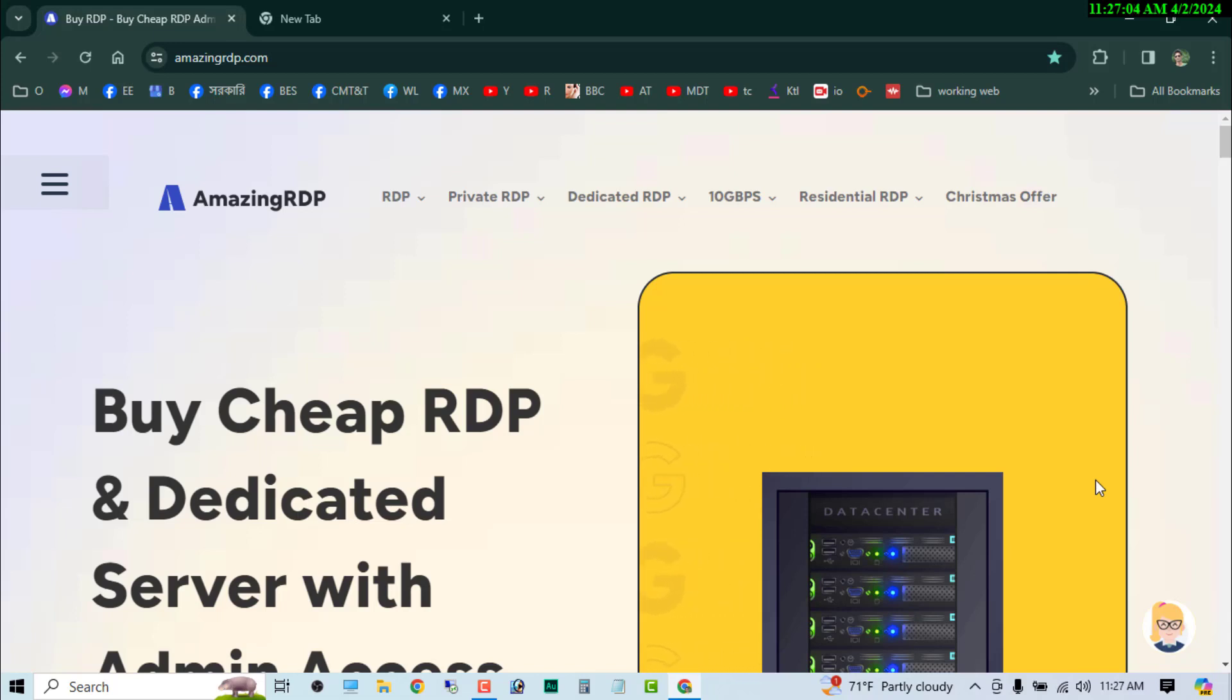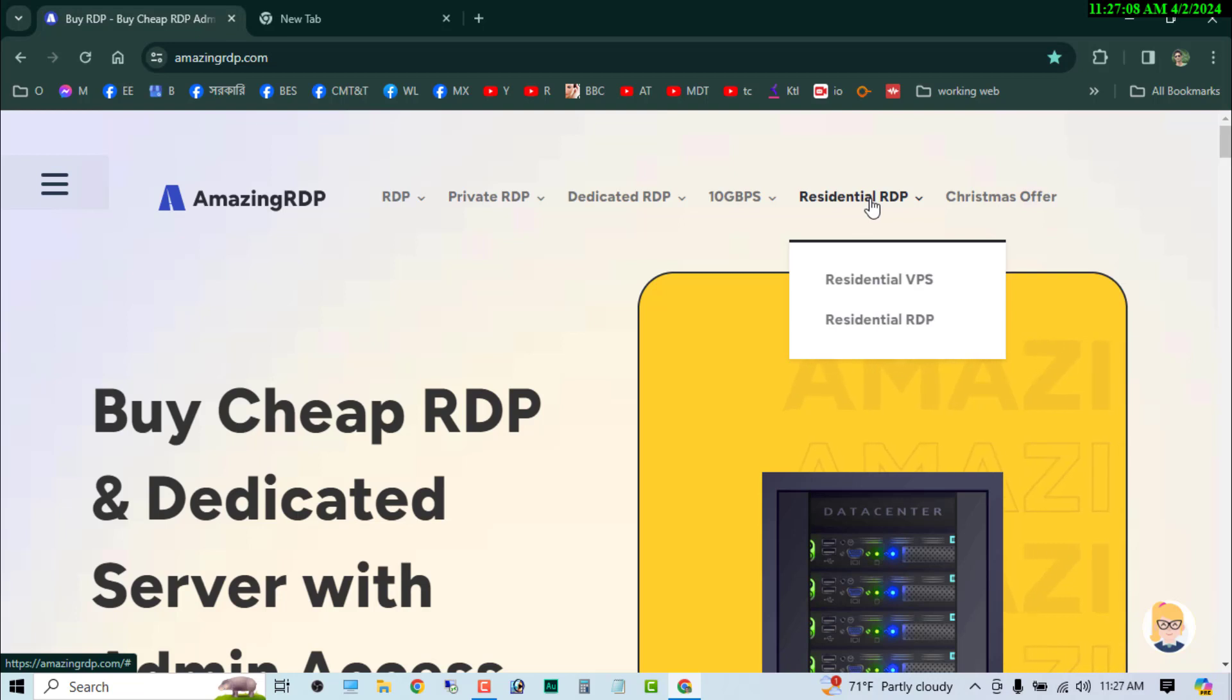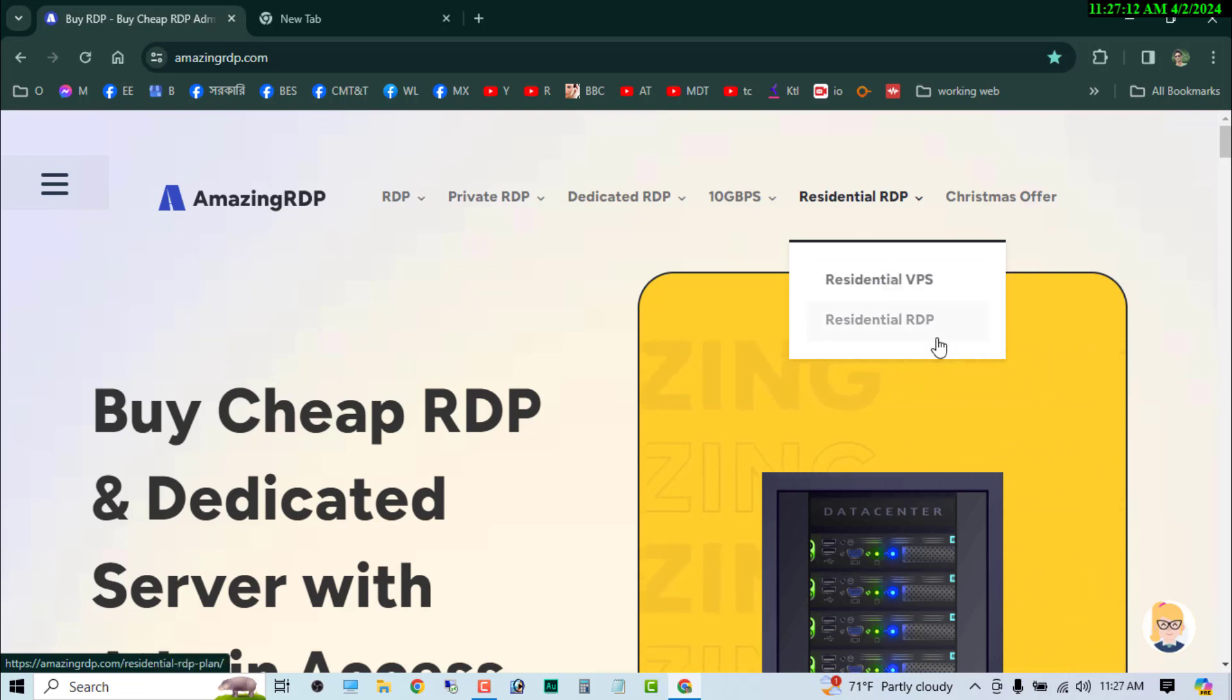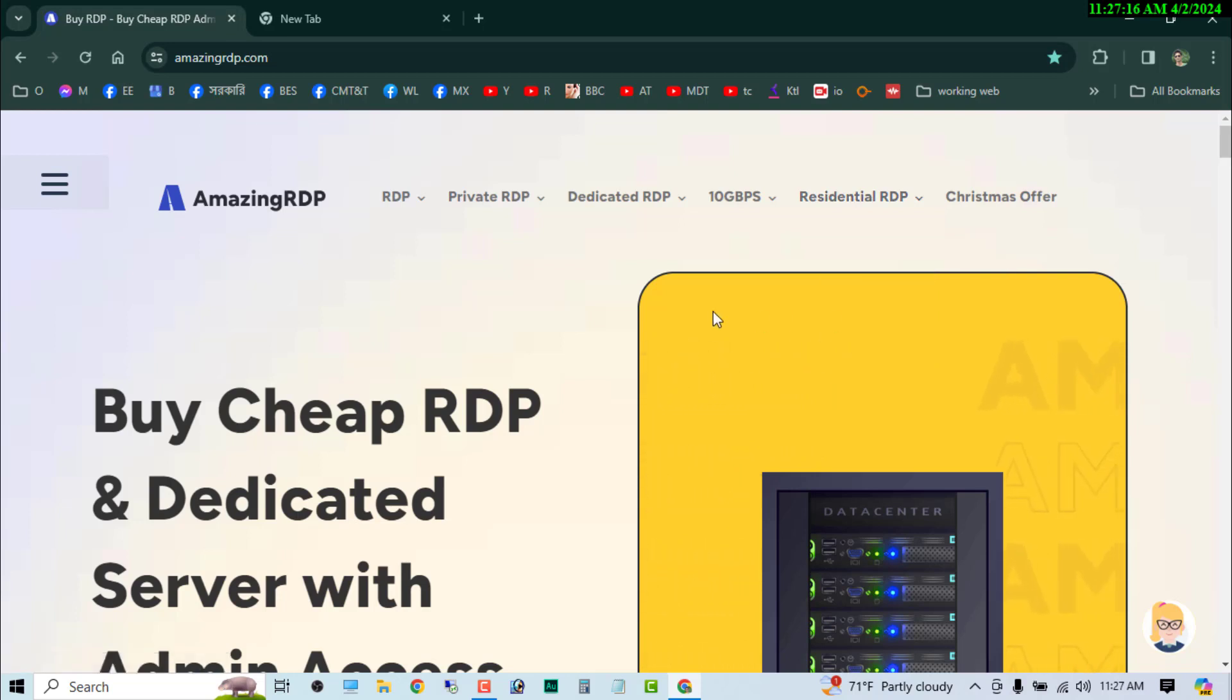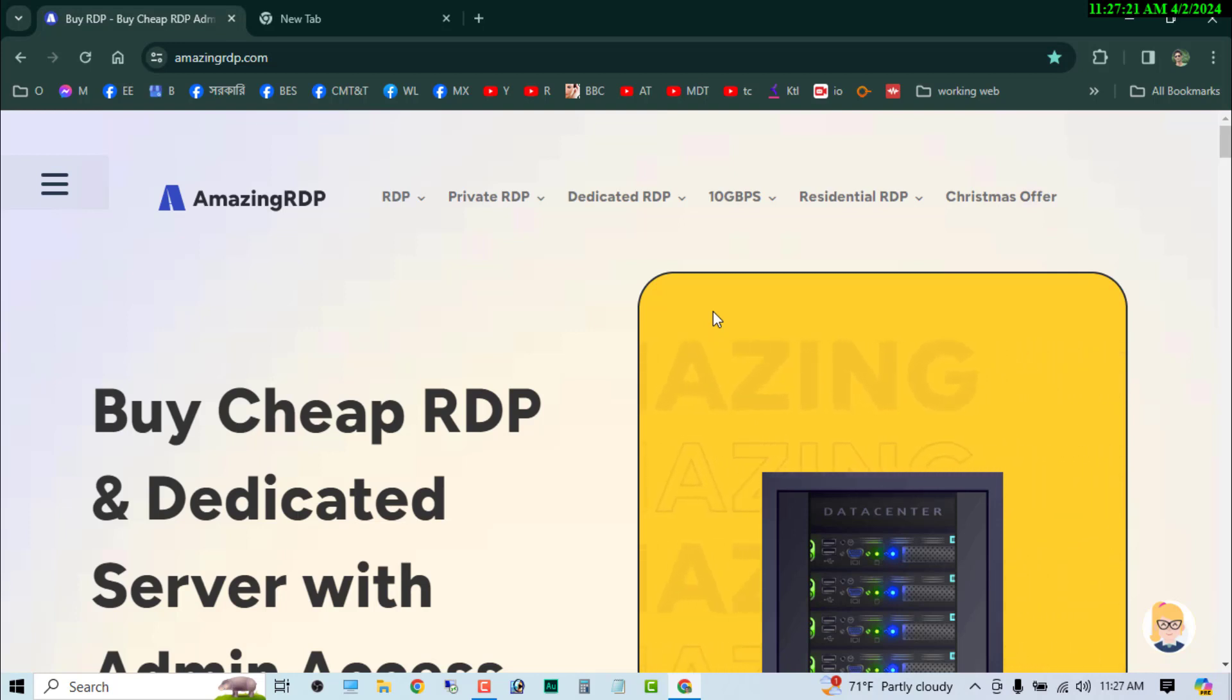Hello everyone, welcome to my another video. In this video guys, I am going to show you how to buy a residential RDP. So guys, you can see that now I am on the amazingrdp.com. If you want to buy any RDP or VPS from this website, you have to just use my referral link in the description.